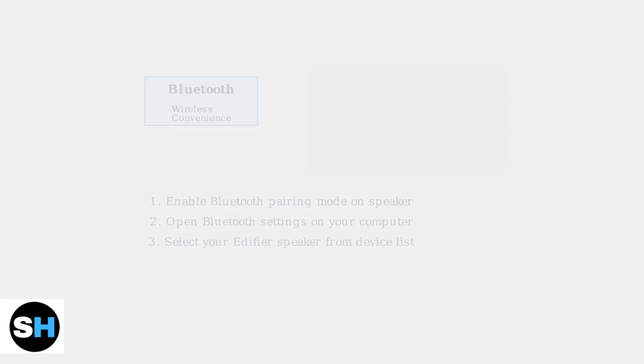The Aux method uses a standard 3.5mm cable connected to your computer's headphone jack. This provides a stable wired connection with consistent audio quality.